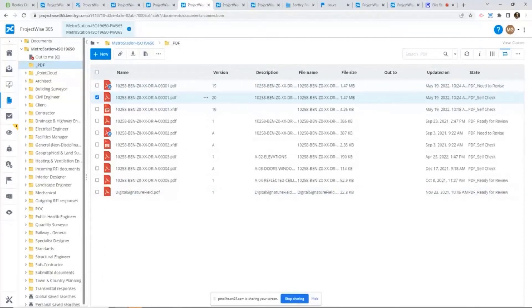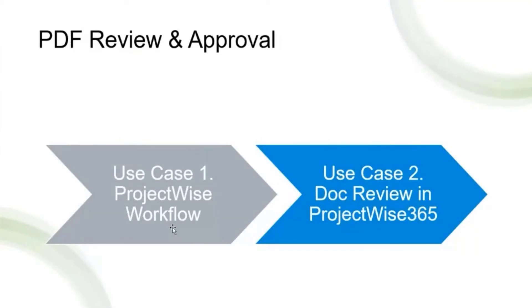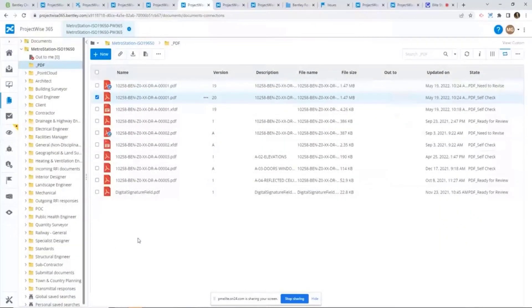So that's really the use case one. If you already use ProjectWise workflow, you don't have to change anything. Just stick with the existing ProjectWise workflow.